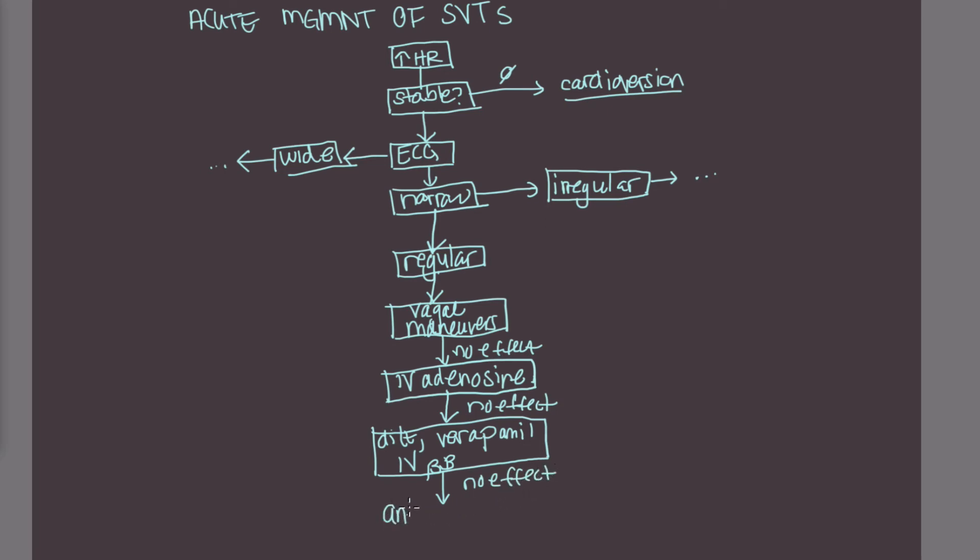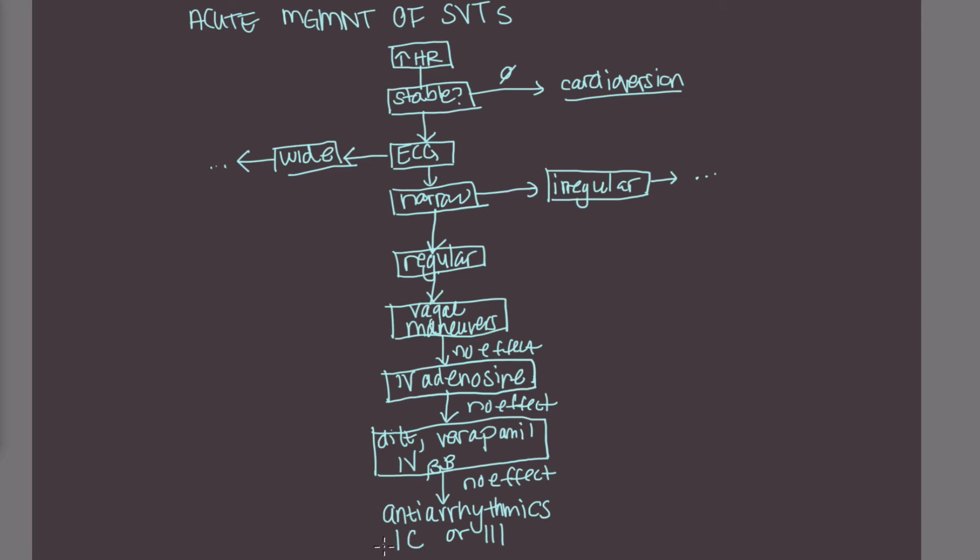And if finally that has no effect as well, that's when you would resort to the antiarrhythmics. Now you guys are not going to be responsible for knowing which antiarrhythmics to pick. That's going to be beyond the scope of this course and what you need to know at this point in your life. I will tell you guys that usually they pick a class 1C or class 3 antiarrhythmic.